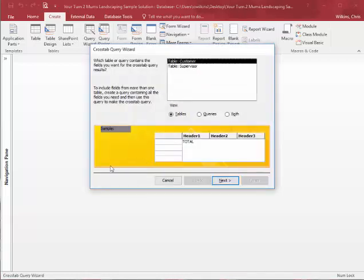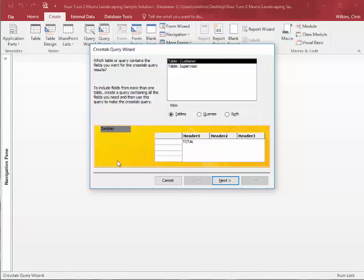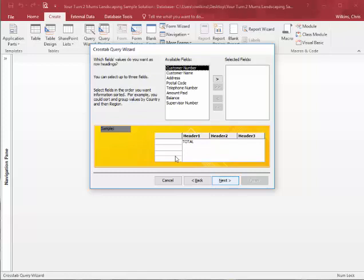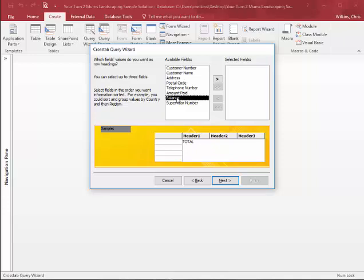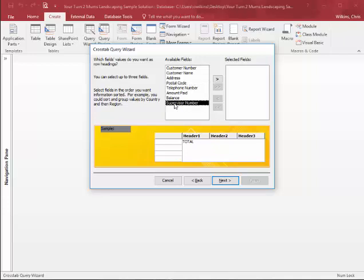So crosstab queries are a little bit different. If you have large amounts of information and you're trying to organize it in different ways, sometimes crosstab queries help. We're talking about the customer table here, and the book says create a crosstab query that totals the customer's balance amounts by postal code. So balance amounts, I'm taking it as balance, and it's the customer name, I mean the postal code, and supervisor.